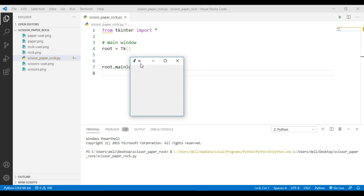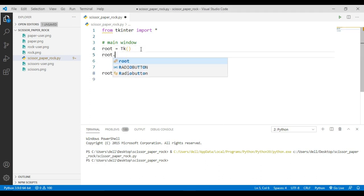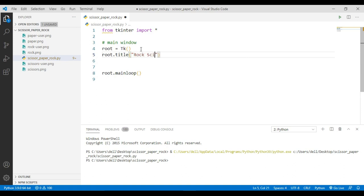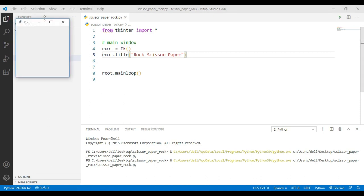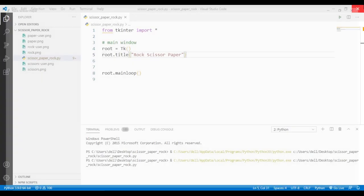Now you can see the window is showing a default title. I want to change this title, so you can simply use the dot title() method and pass in the name you want to use as the title. I am going to use 'Rock Scissor and Paper'. Now if I run this, you can see the title of the window is 'Rock Scissor and Paper'.